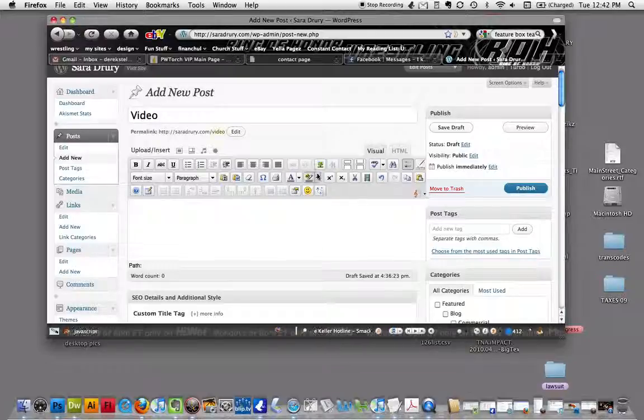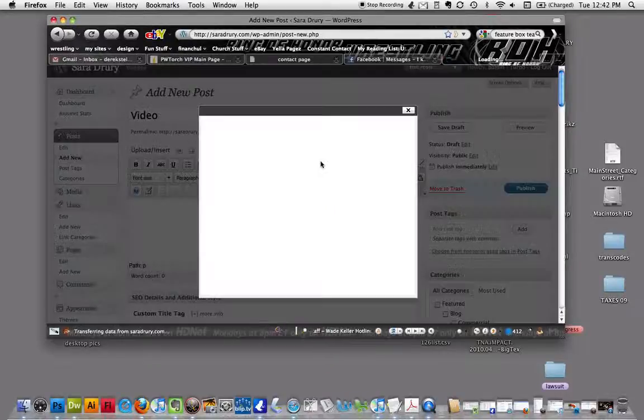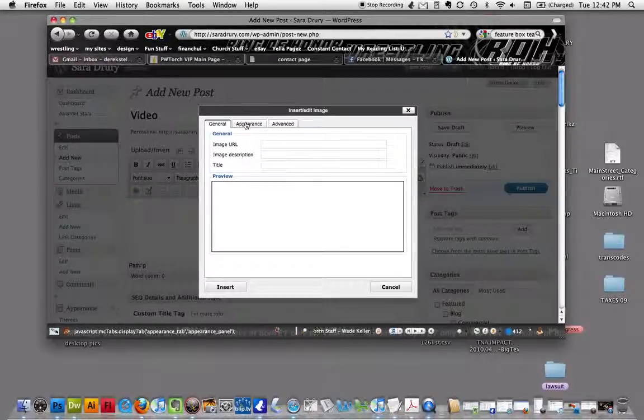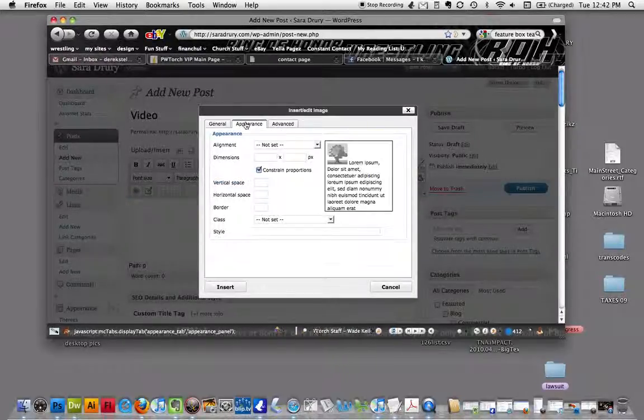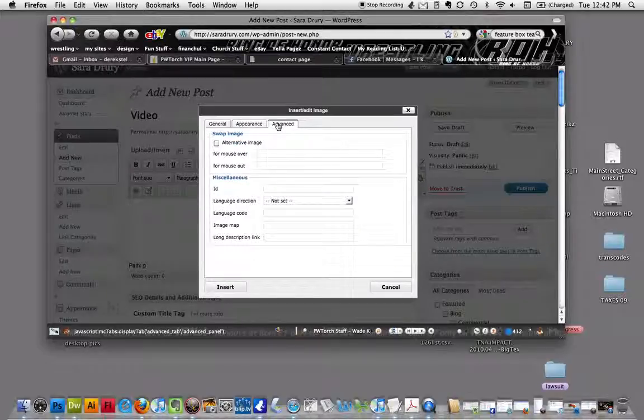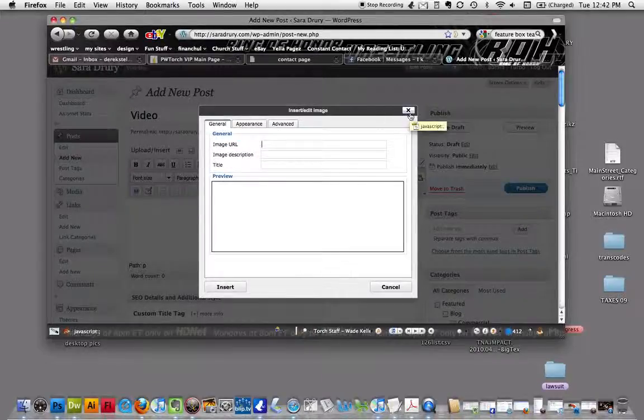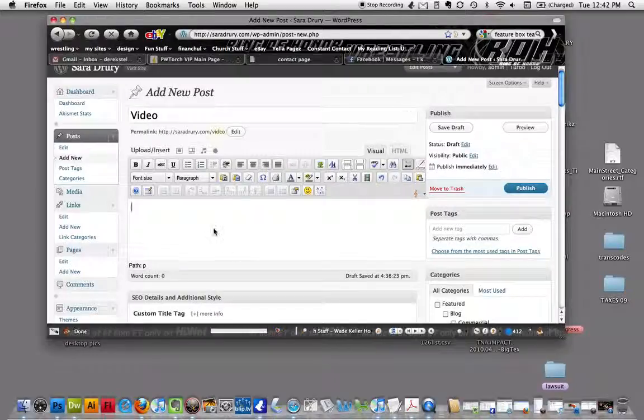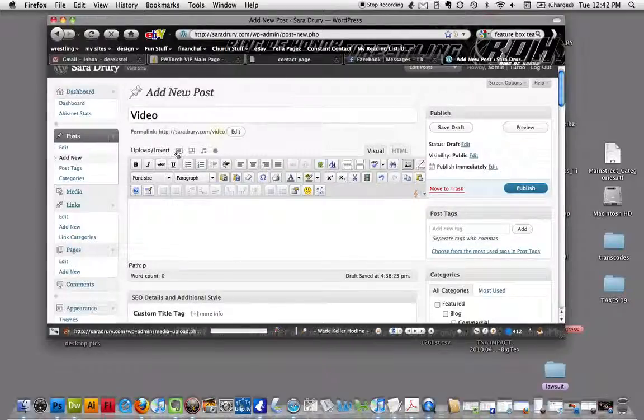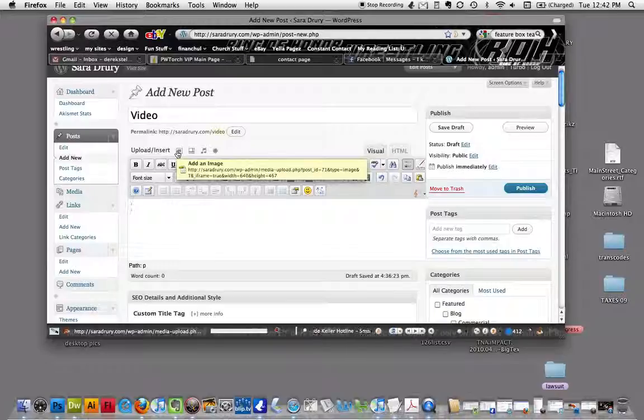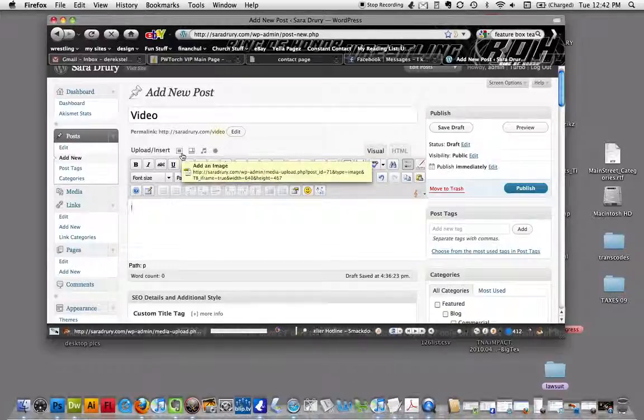We're going to insert an image. Right next to upload insert, I think it's easier to do it this way. We've got the first thing, add an image.